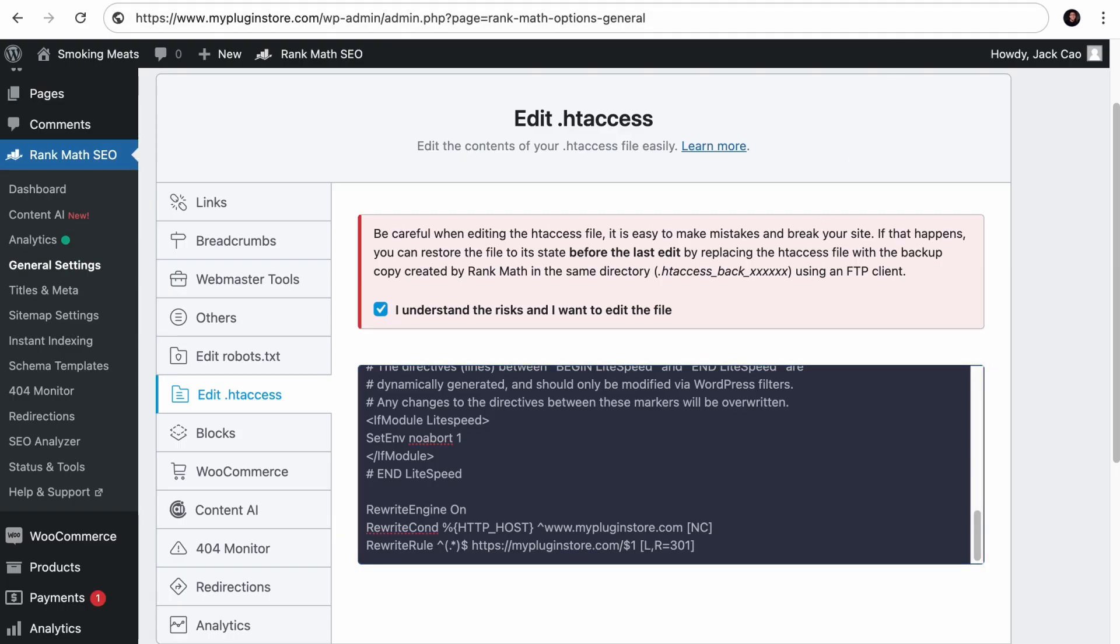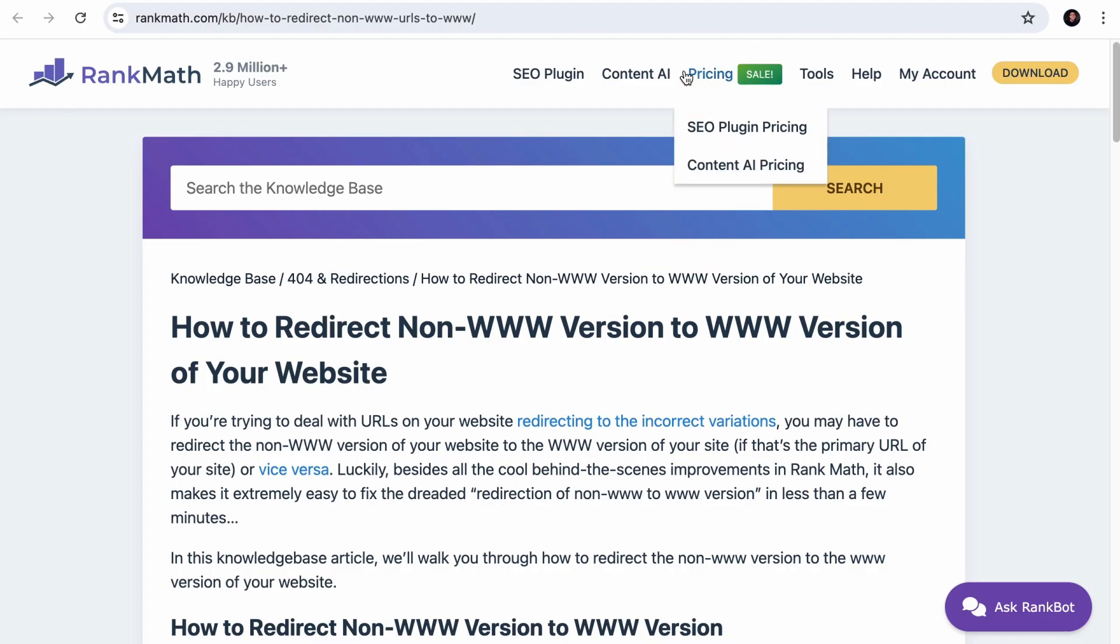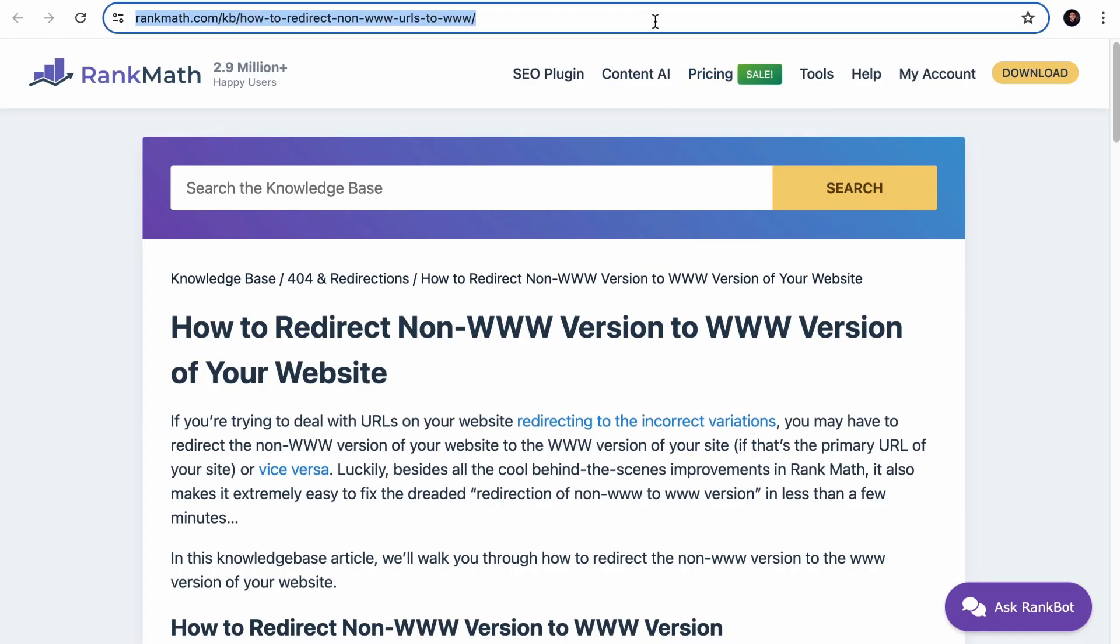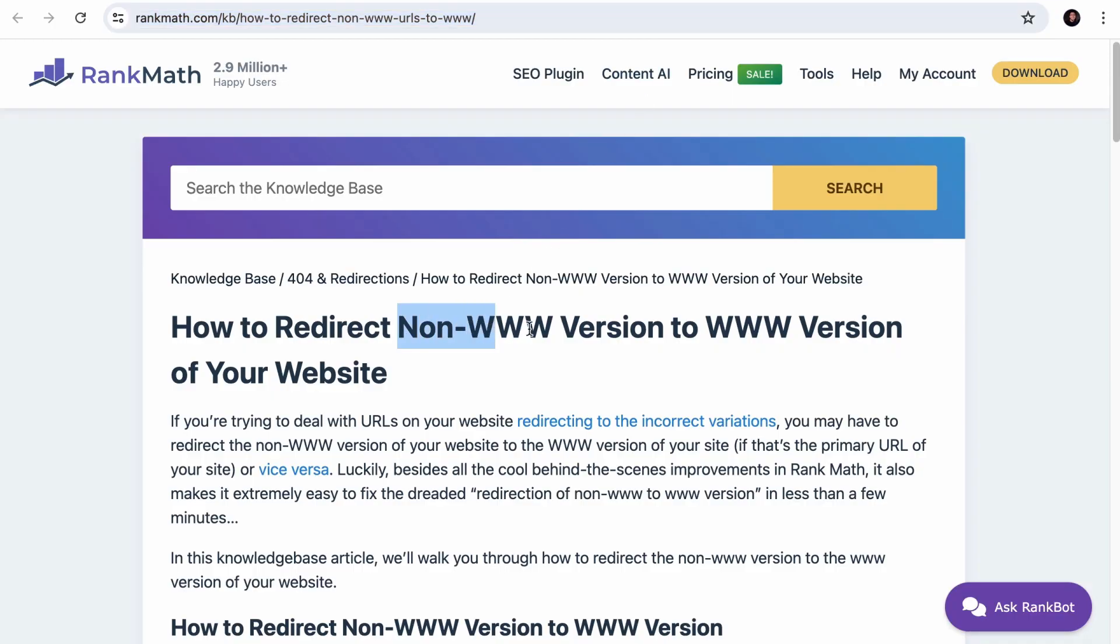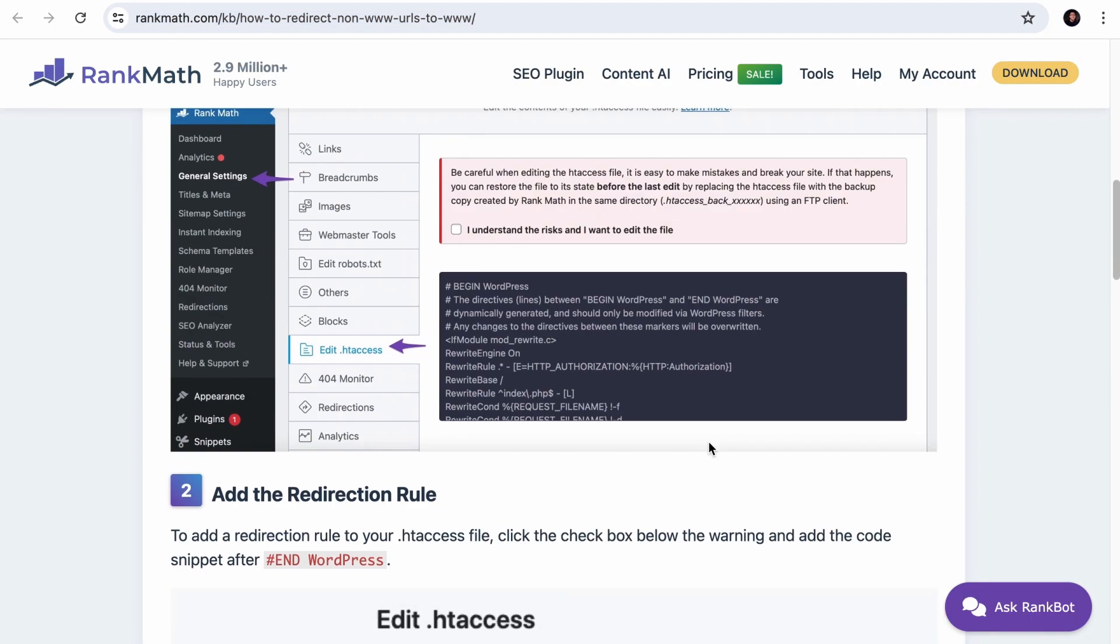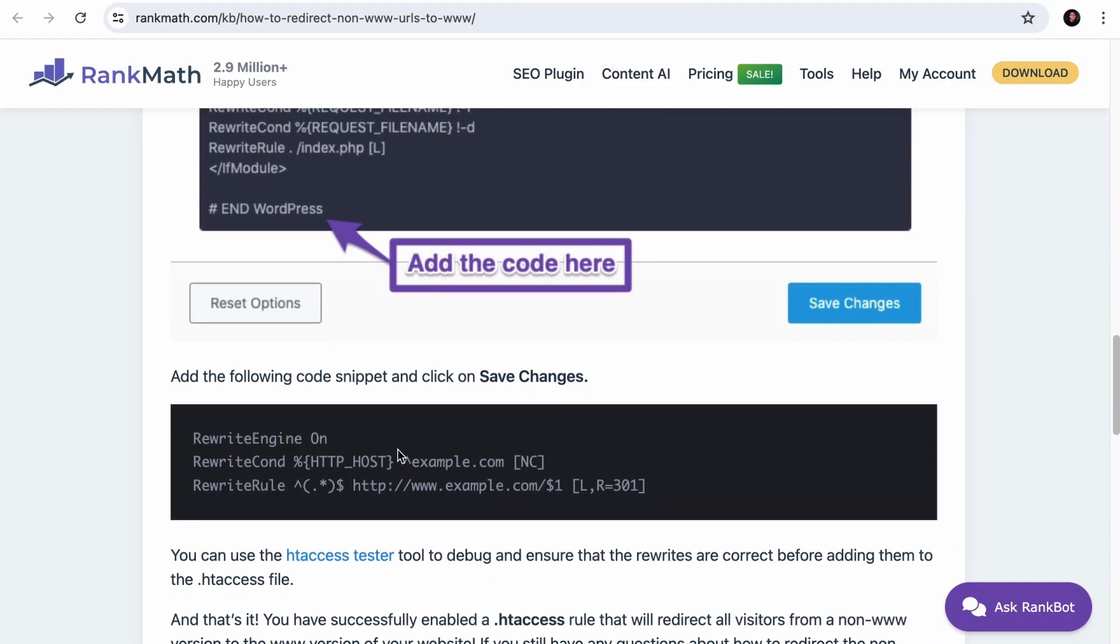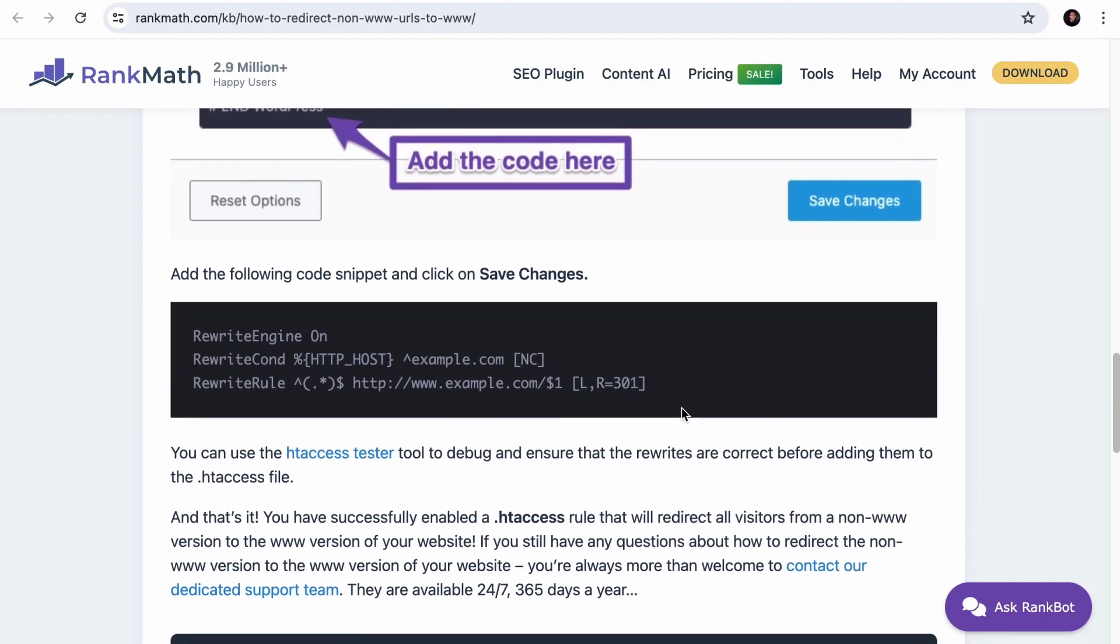And for the other way around, you want to visit this link. This is for the redirection of non-www version to the one with it. Scroll down and you will see this code. It is rather similar as it is just the other way around.